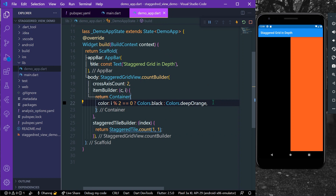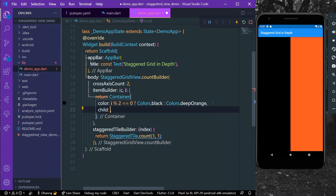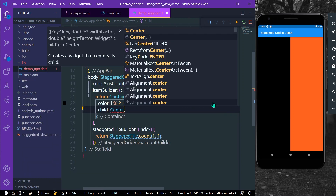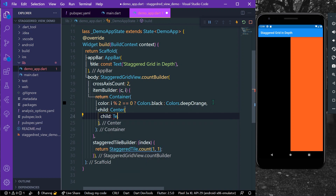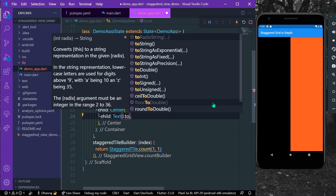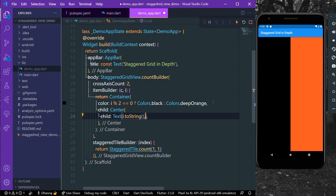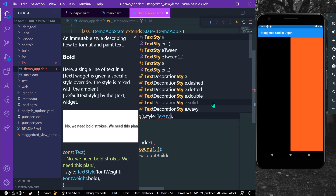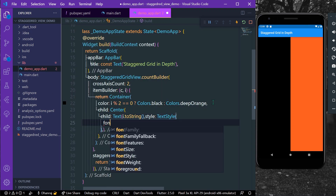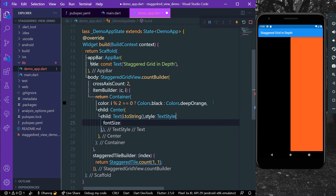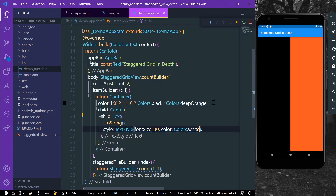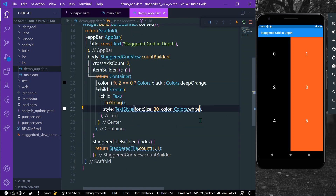Now let's add a child Center widget, and inside the center we'll put a Text widget showing our index converted to string. We'll give it some styling with TextStyle — a font size of 30 and a color of Colors.white. Let's save our app.